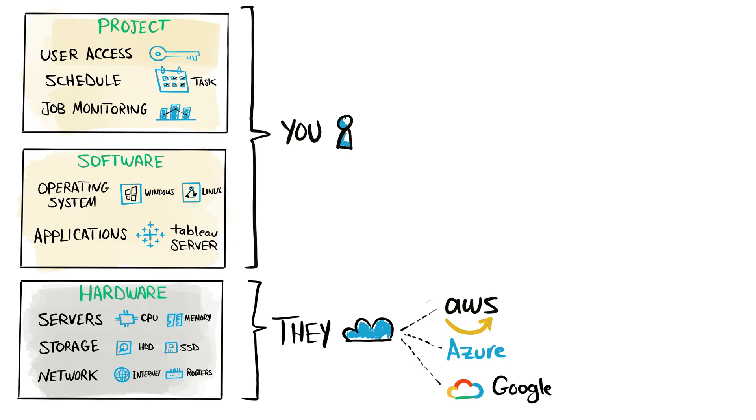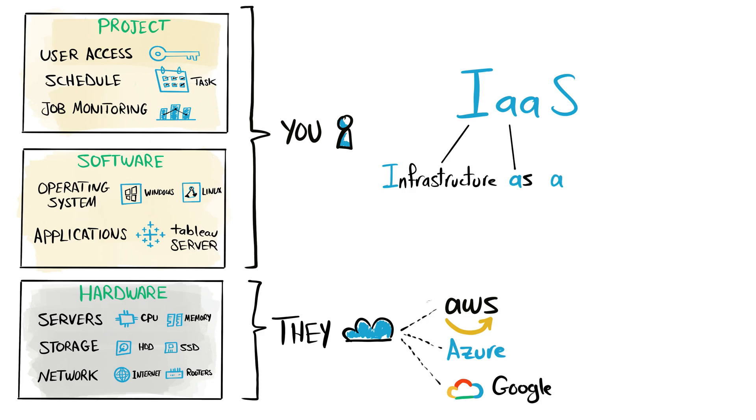You're going to buy a service from cloud providers like Microsoft Azure, Amazon AWS, or Google Cloud, so that they manage the hardware and you manage both software and projects. And this is what we call Infrastructure as a Service, IaaS - the first letter of each word.